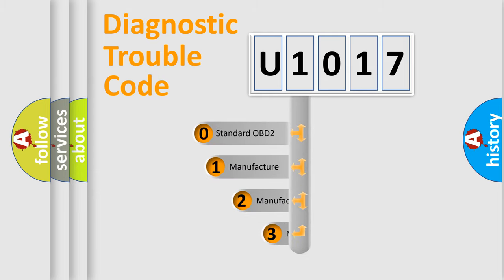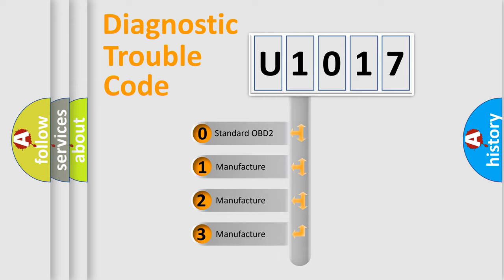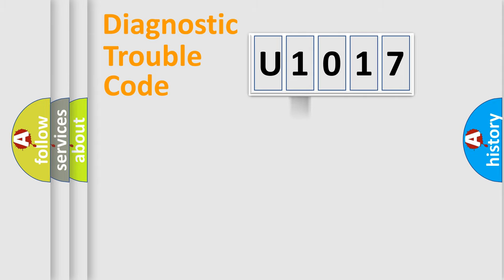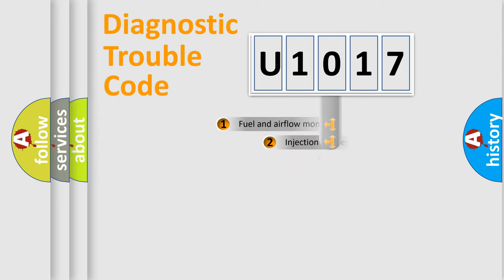If the second character is expressed as zero, it is a standardized error. In the case of numbers one, two, or three, it is a more manufacturer-specific expression of the car error.